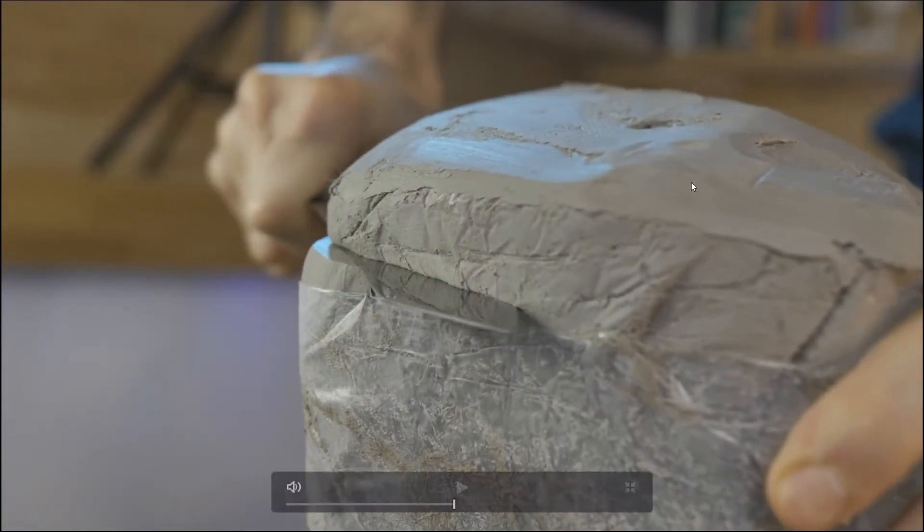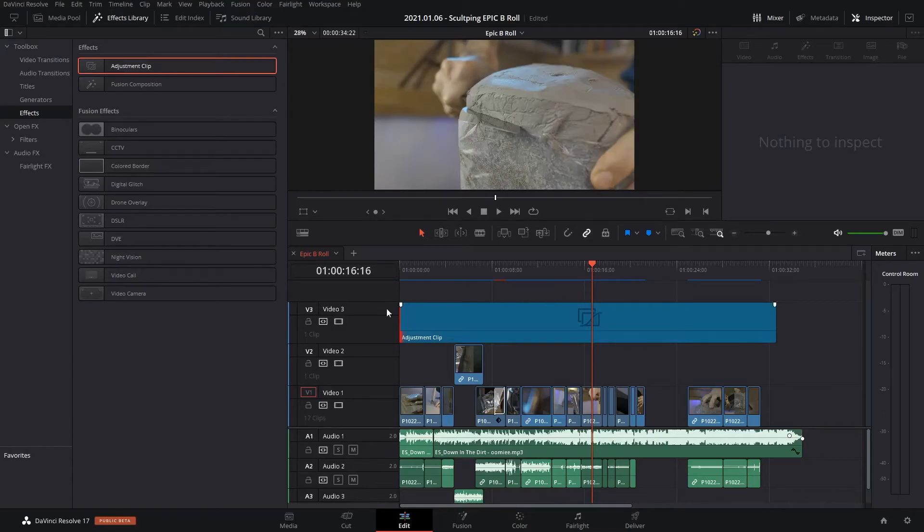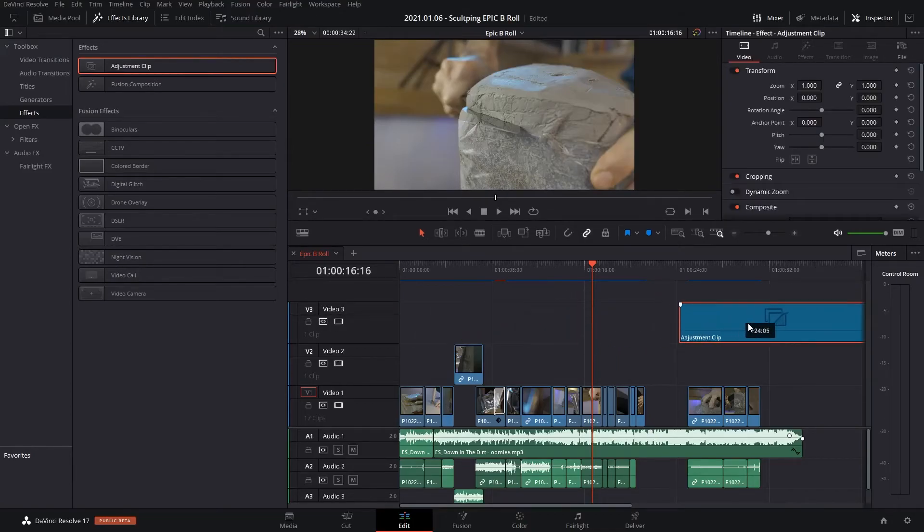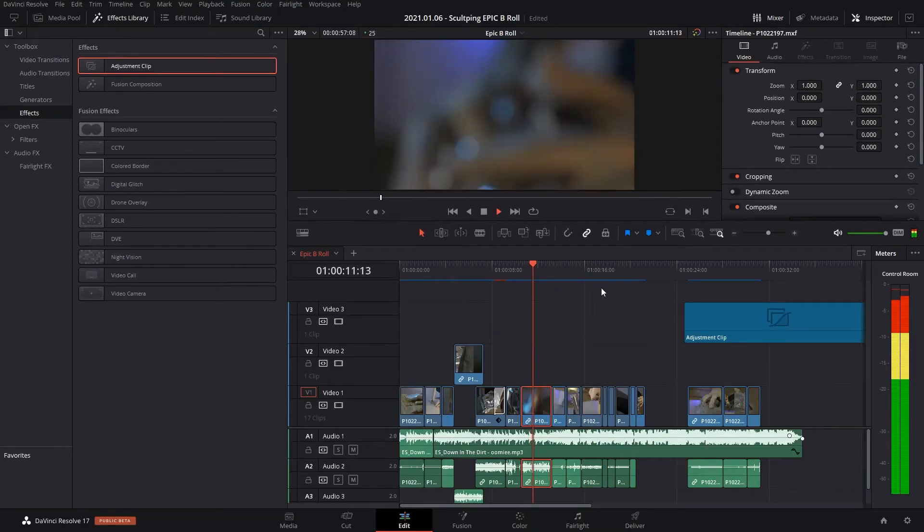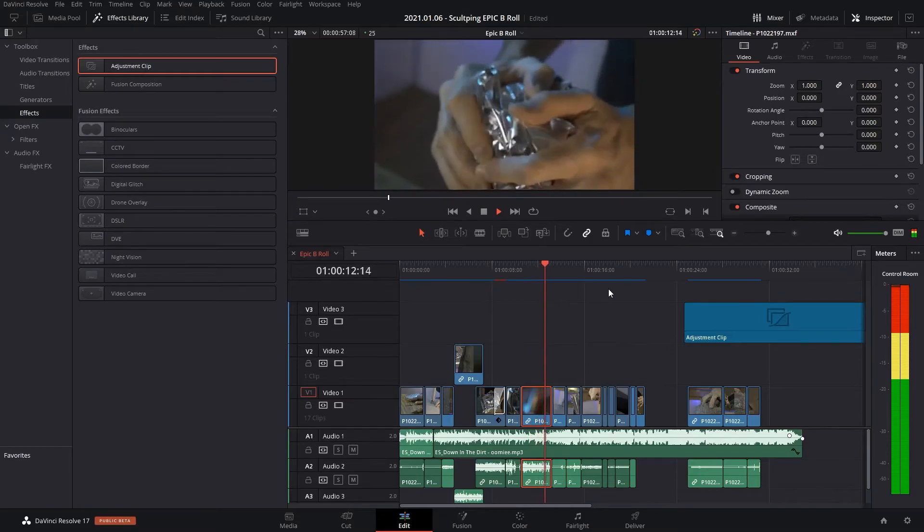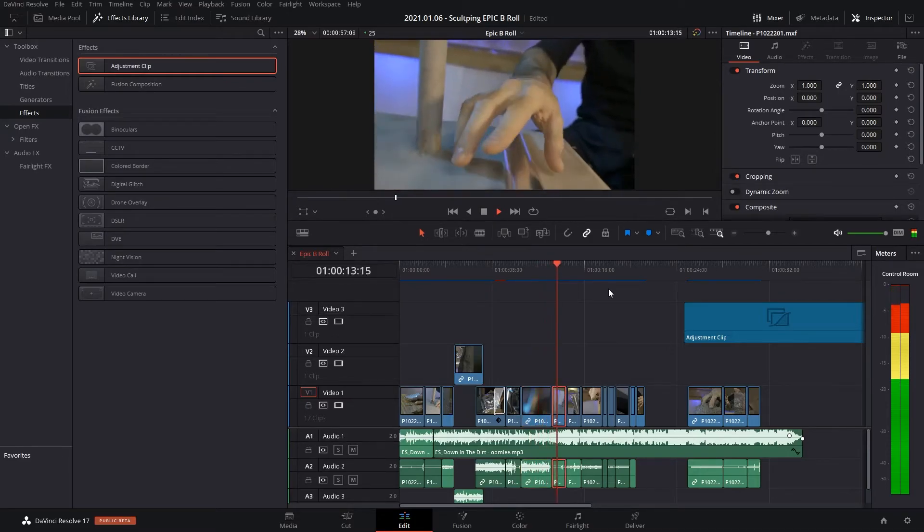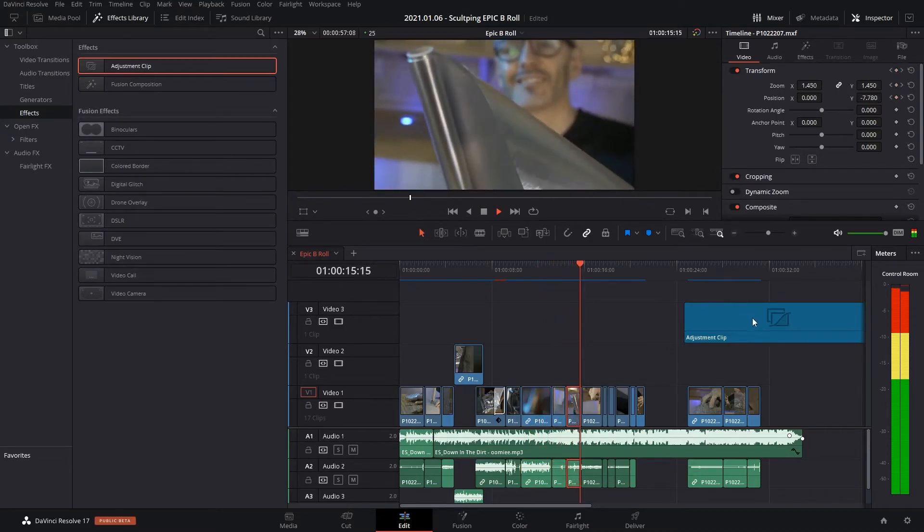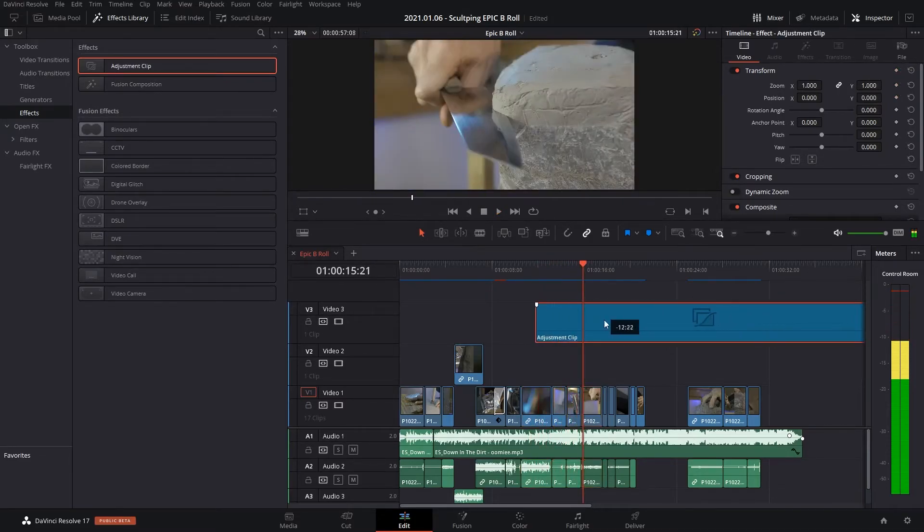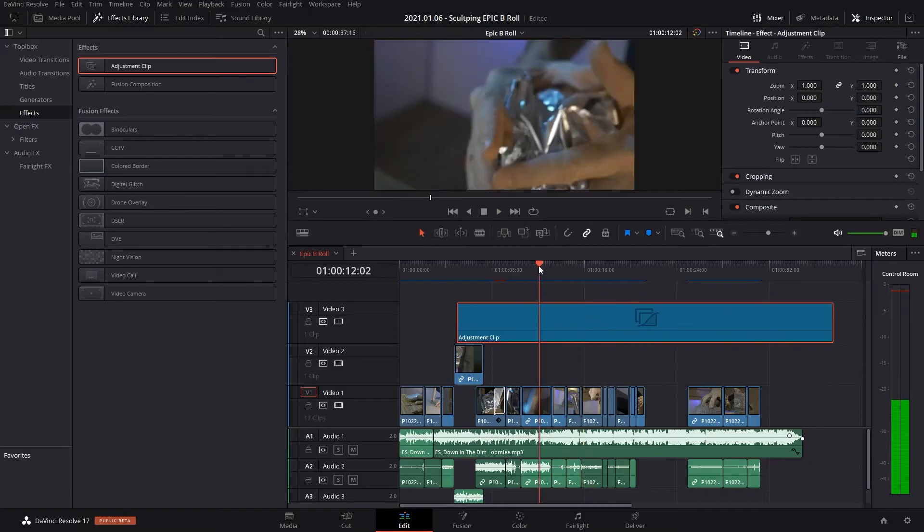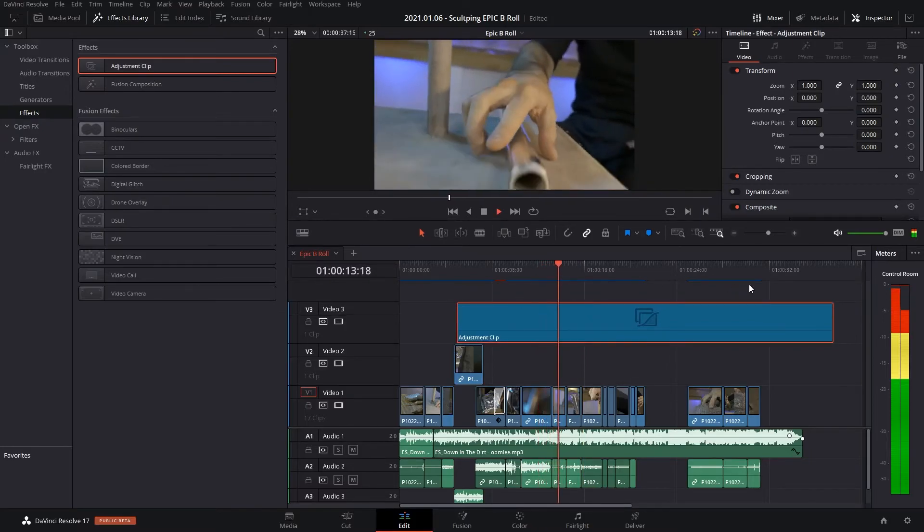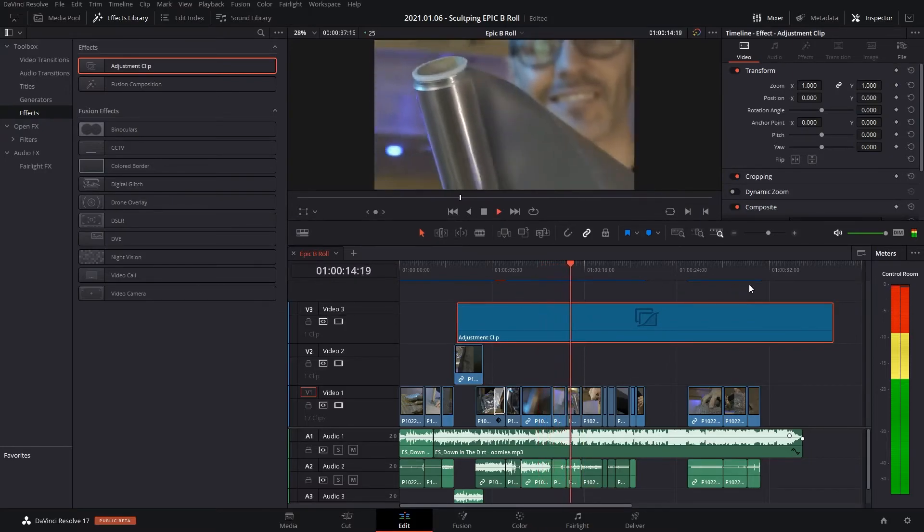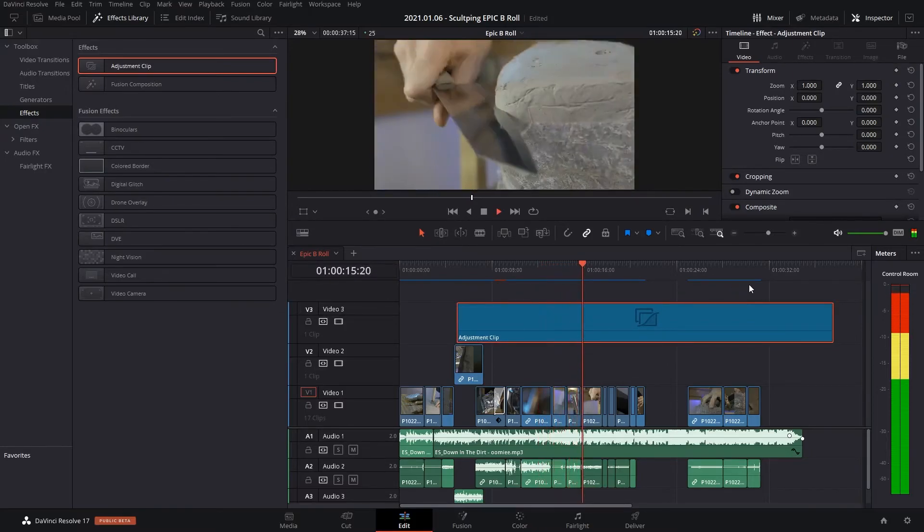See, the stuttering is just gone, and honestly I have no idea why because there's nothing on the adjustment clip. But without it, it is a mess, and then with it, it is fine.